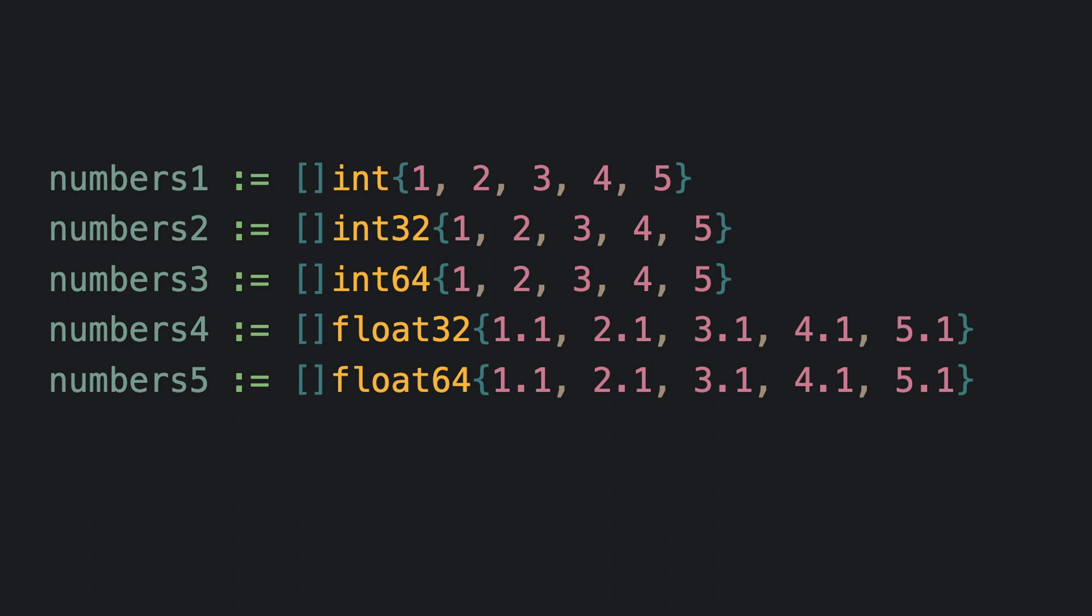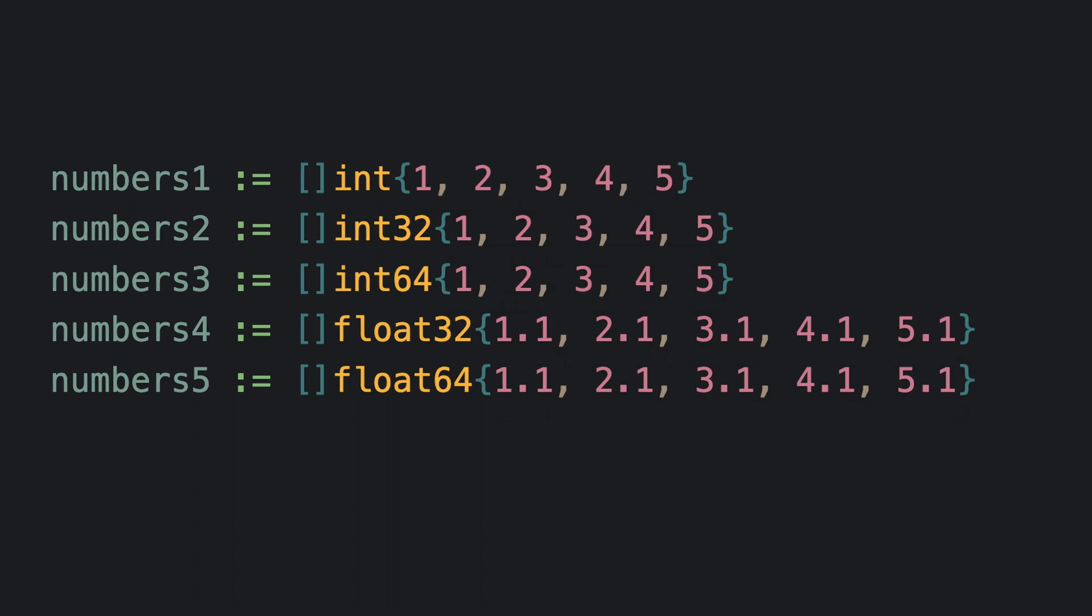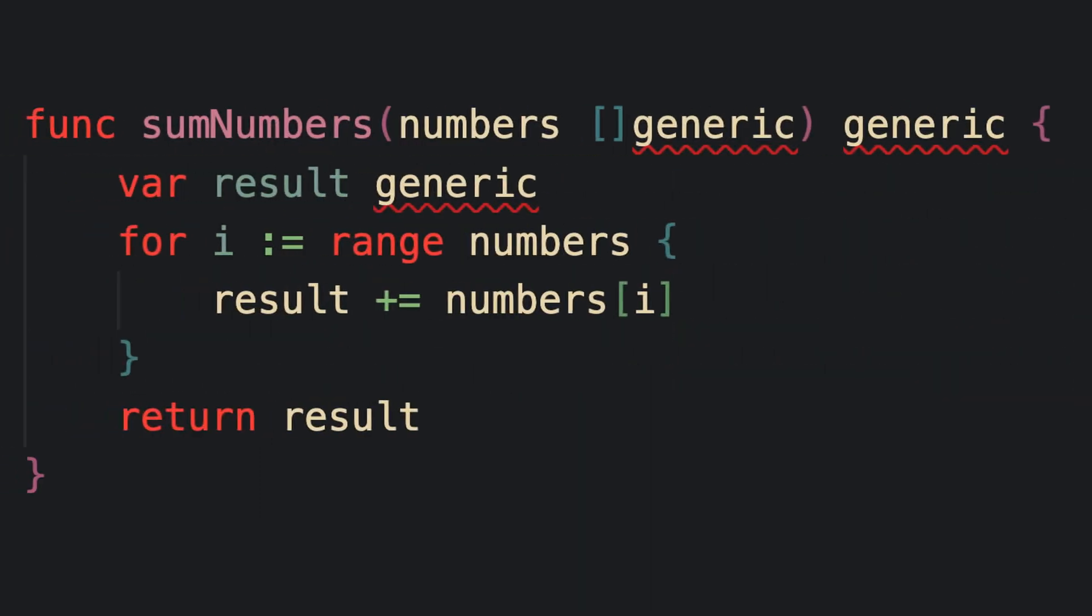But what if we could use the same function to sum the values contained within these slices regardless of what type of number is contained within the slice? Well, it turns out we can. And we can do that by making the type of number that the function expects to see for the values of the passed in slice generic.